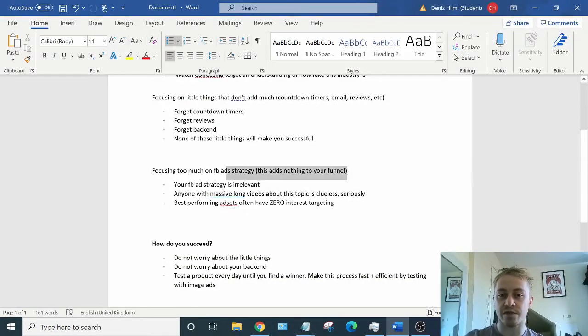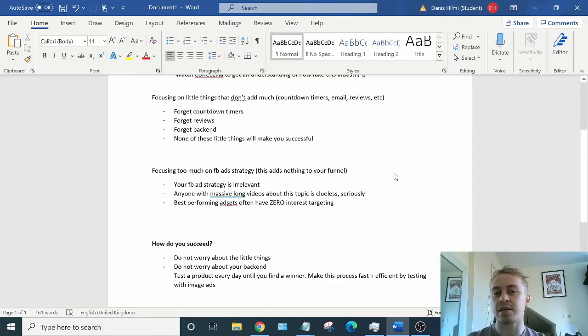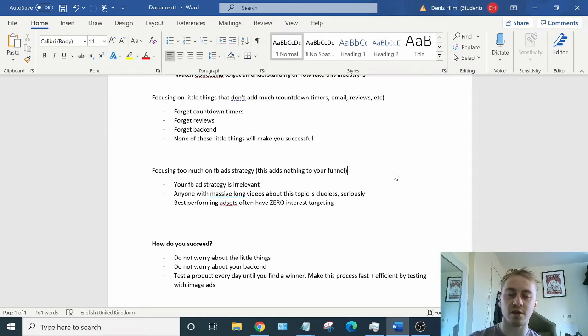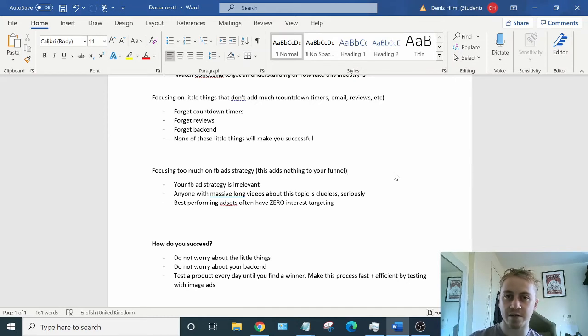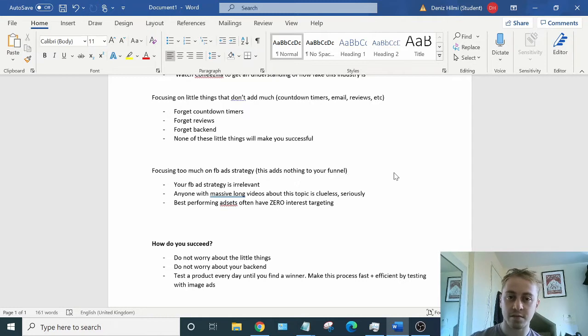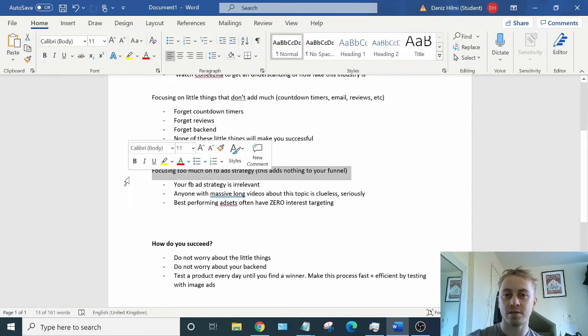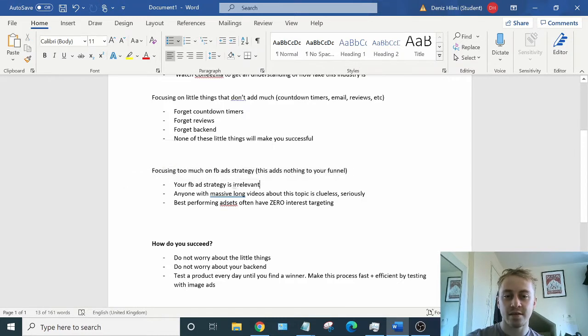And another part is focusing too much on Facebook ad strategy. This ad strategy adds nothing to your funnel. It's not going to make your ad creative better. It's not going to make your landing page better. It's not going to make your product better. So who cares? It's pointless. It's irrelevant.